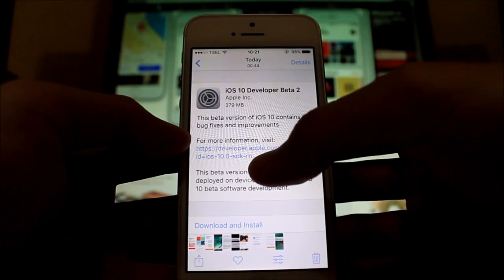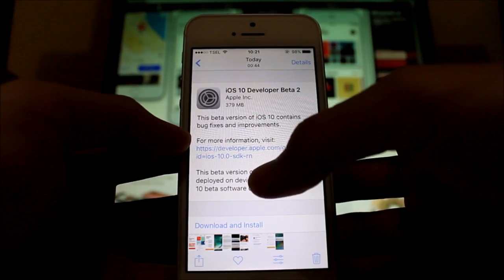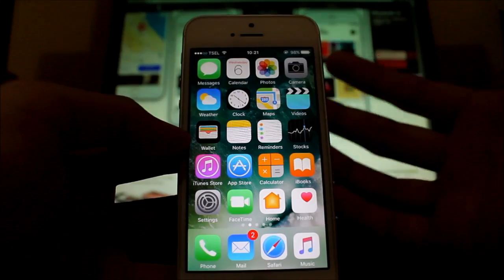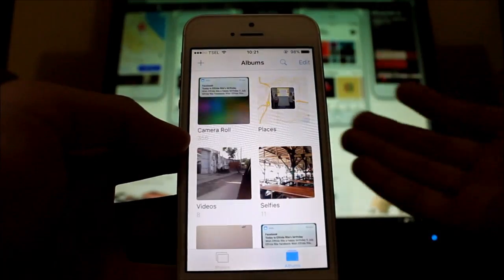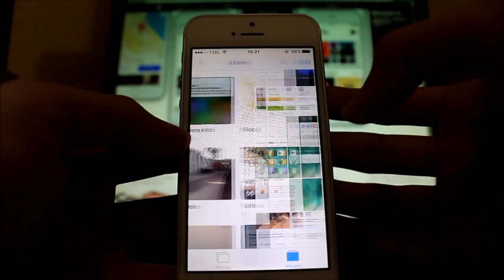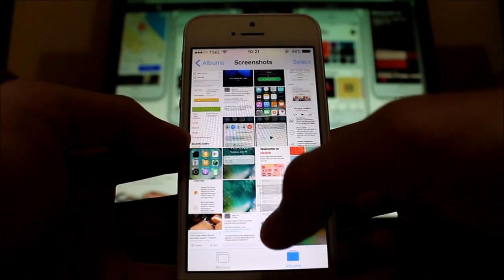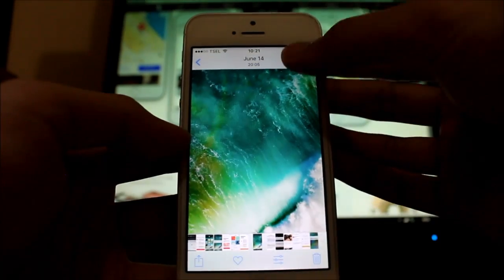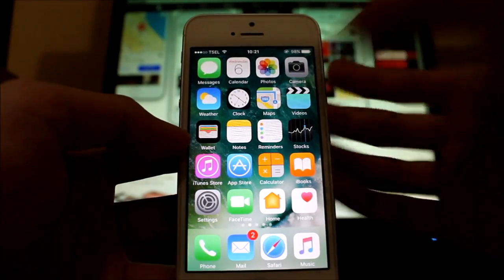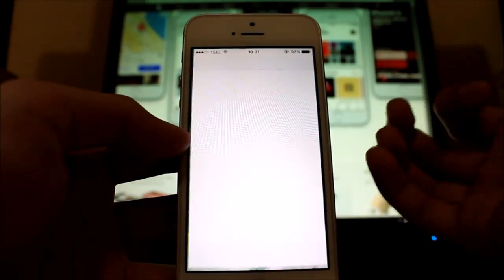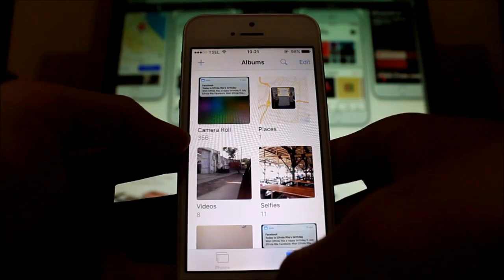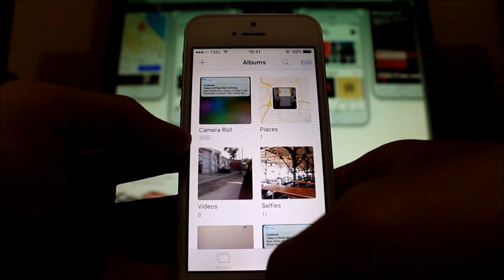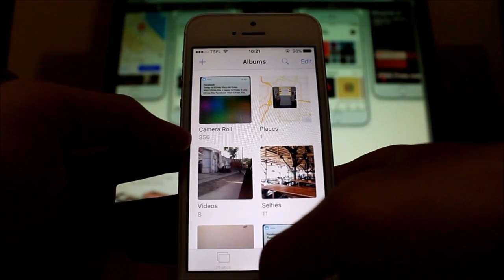For the Photos app, not much has actually changed. The bug where you swipe up to dismiss a picture and it crashes is still there. The details bug is still there as well, and the 'Memories' feature is still not available on the iPhone 5, which is a bummer.